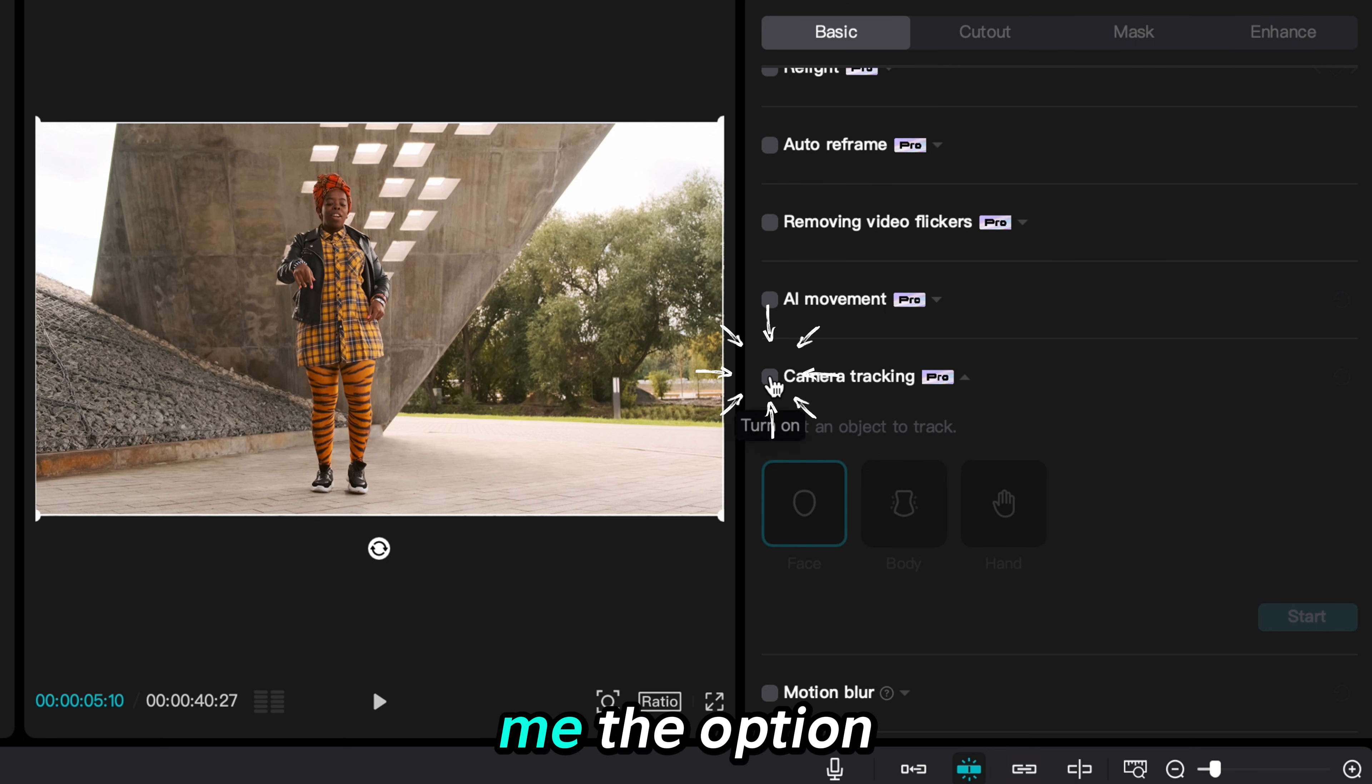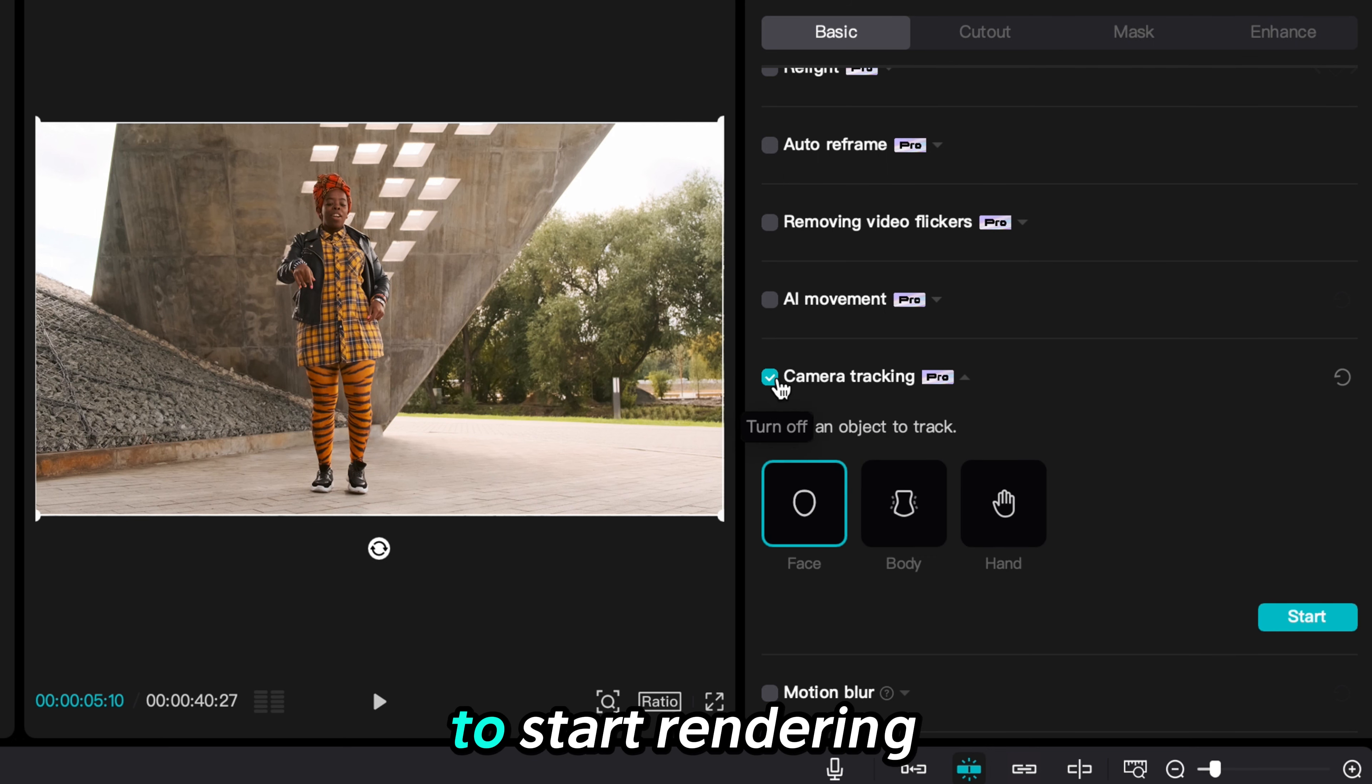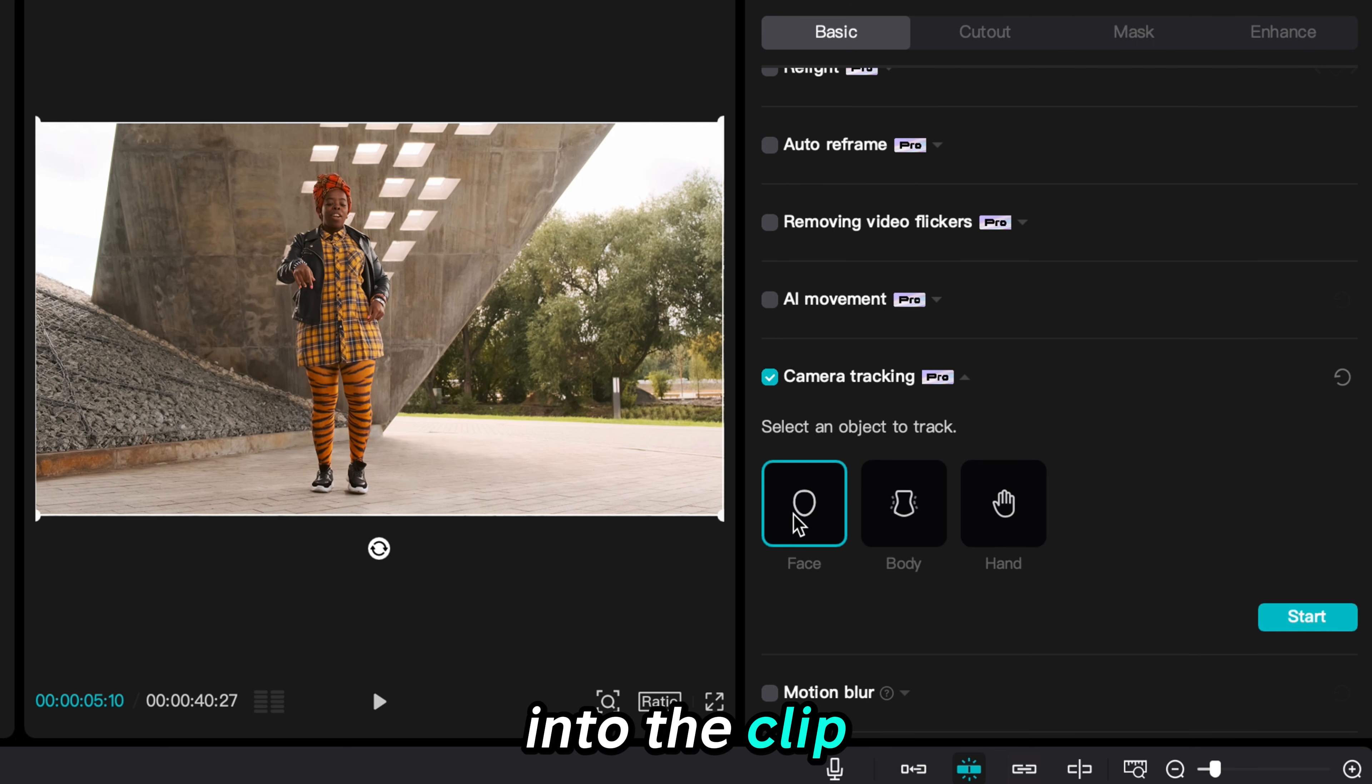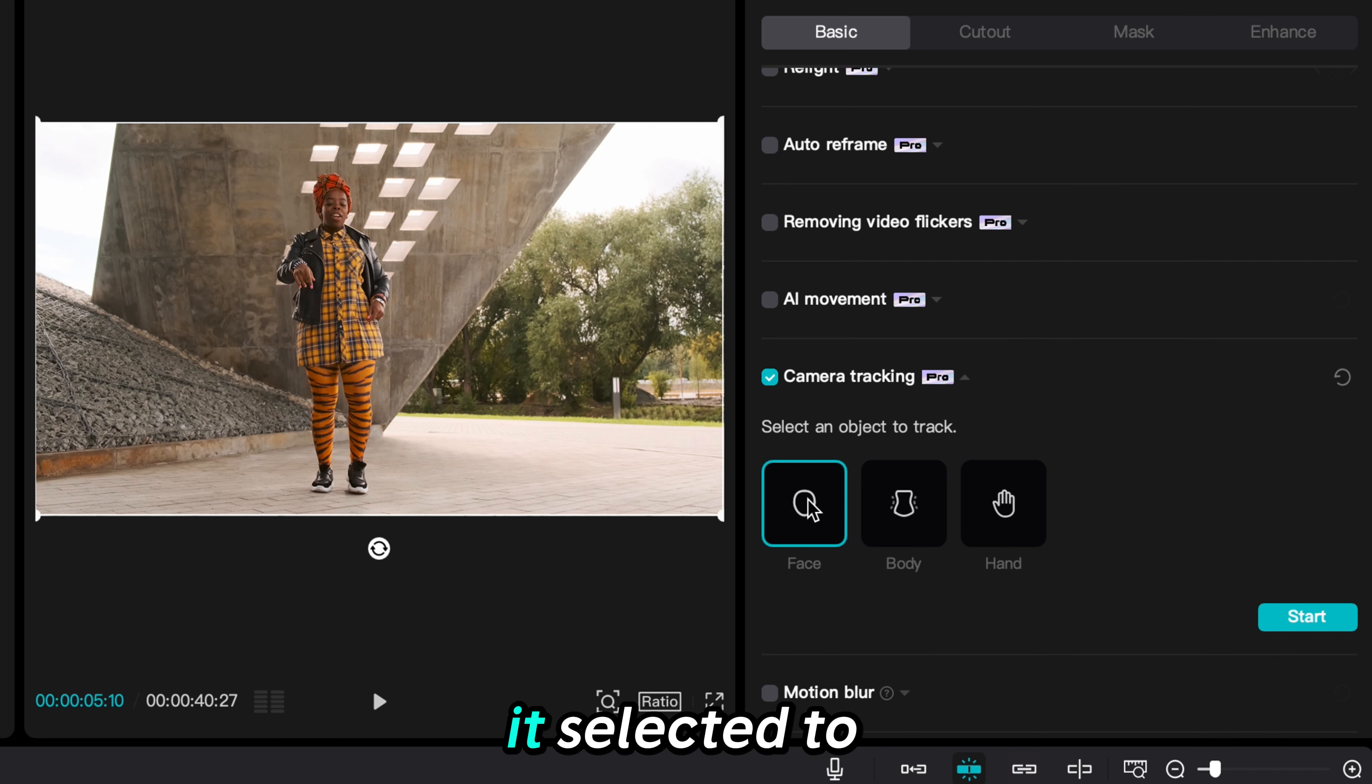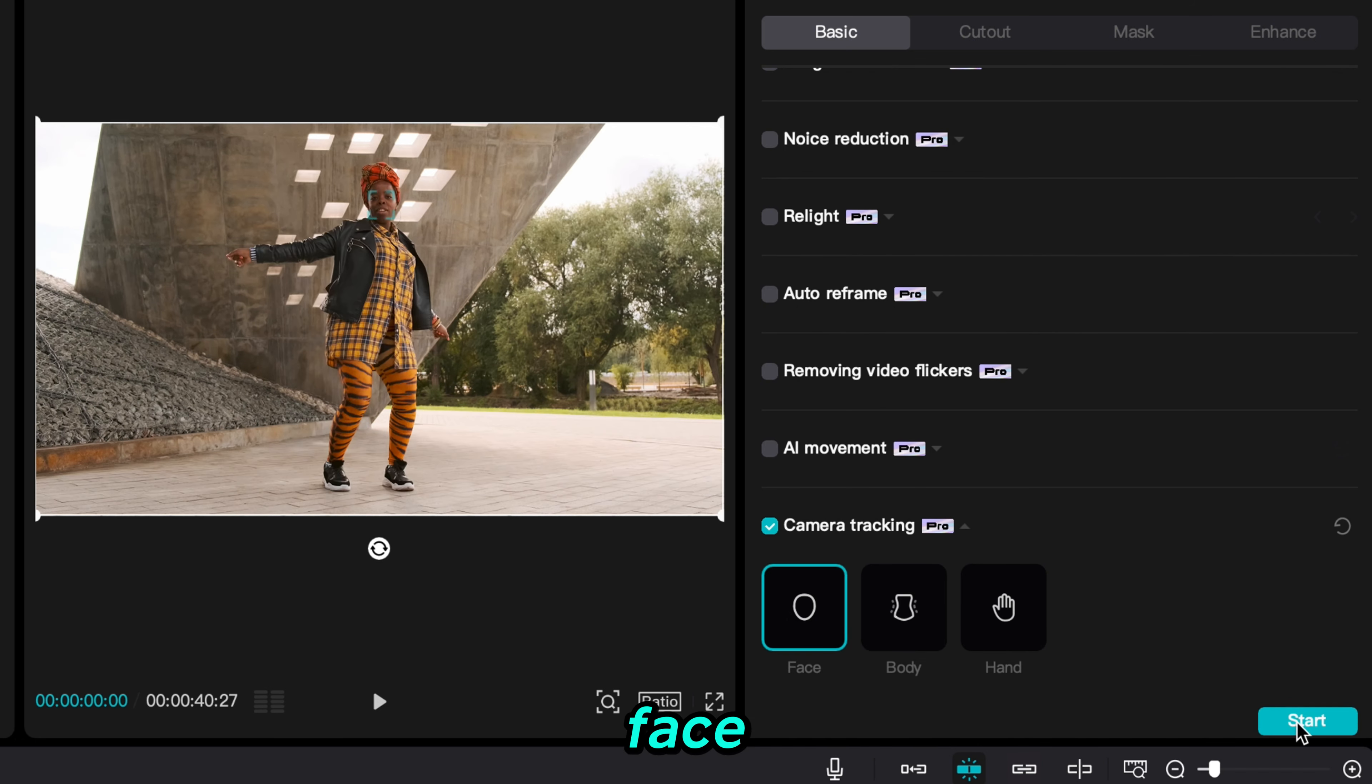It will give me the option to start rendering and be added into the clip. It allows you to select which body parts to track. We will keep it selected to face.